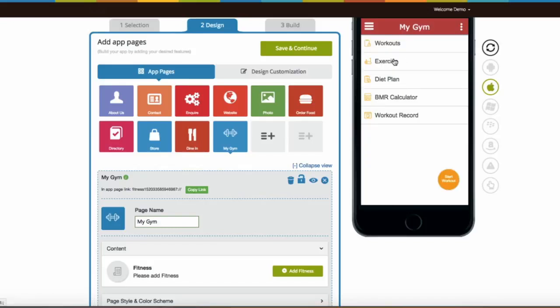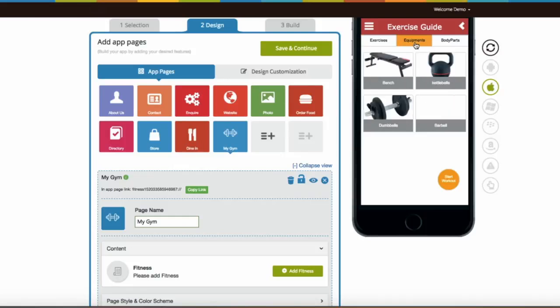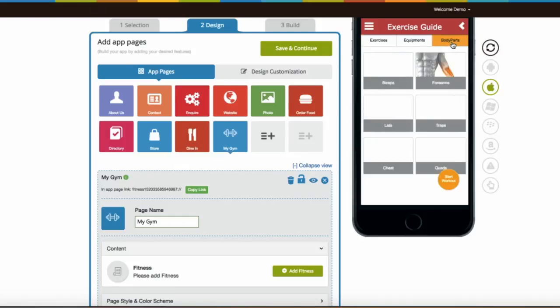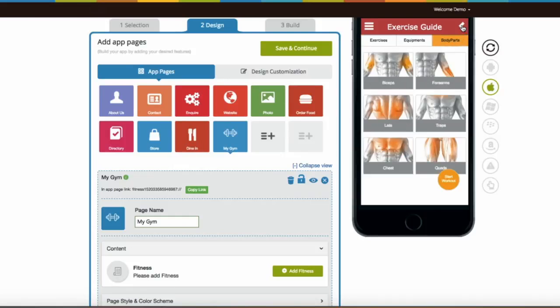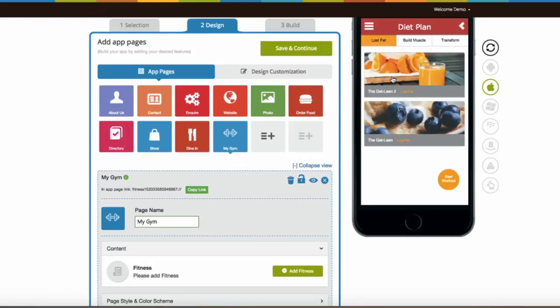Some workouts, exercises, diet plans, BMR calculator, and workout records. Fitness feature allows you to add exercises and equipment used for different body parts with the right diet plan, allowing your users to achieve fitness goals wherever they are.